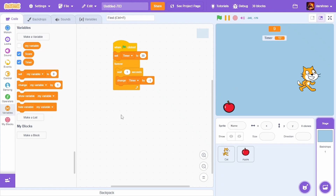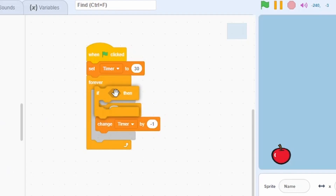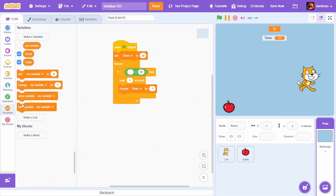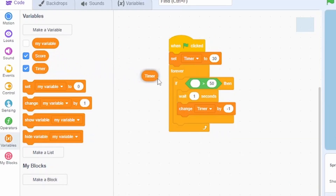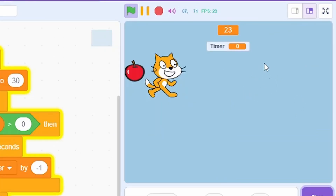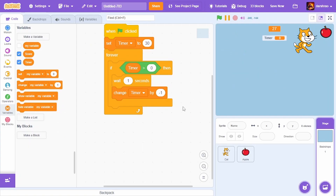The timer should stop when it reaches zero. Use an 'If' condition — go to Control and wrap the 'Wait 1 Second' and 'Change Timer by -1' blocks in an 'If' block. From Operators, take the 'Greater Than' block, plug in the Timer variable, and check if it is greater than zero. If so, it counts down; otherwise it stops. The timer now stops correctly at zero.